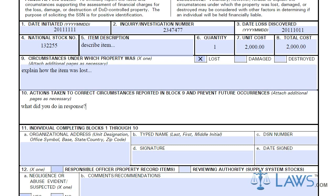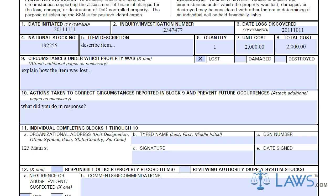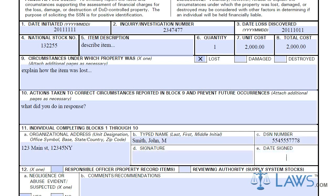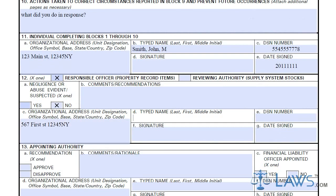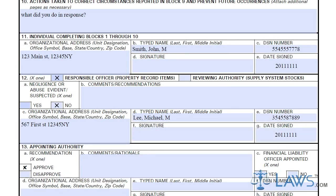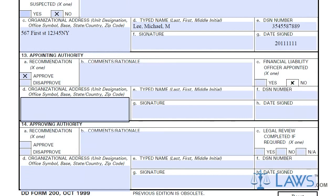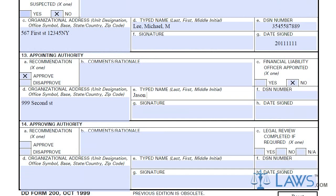The individual conducting the investigation is to provide their information in Box 11 and certify the form with their signature. The responsible officer or reviewing authority must be identified in Box 11 with the proper authorizing signature attached. The appointing and approving authority, if any, are to fill out Boxes 13 and 14, providing any additional comments about the property loss. Additional sheets may be necessary for each of these authorities to provide reports of the event and future recommendations.